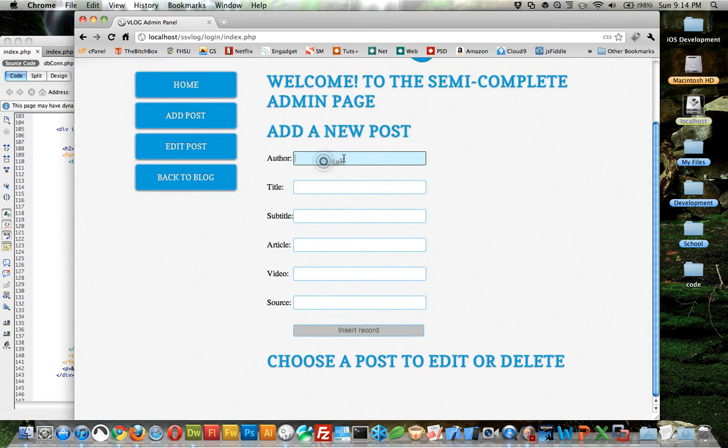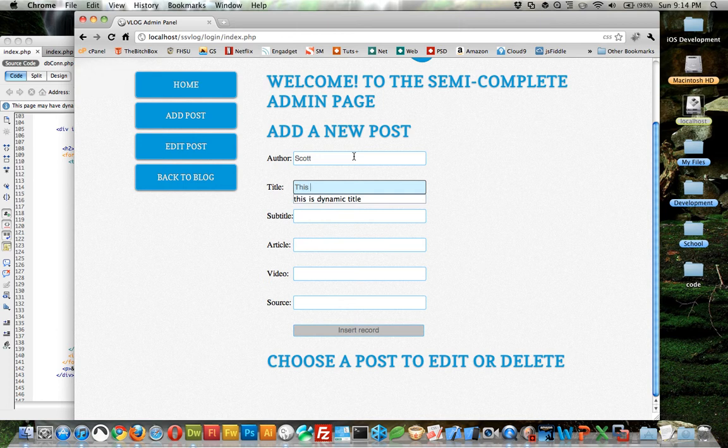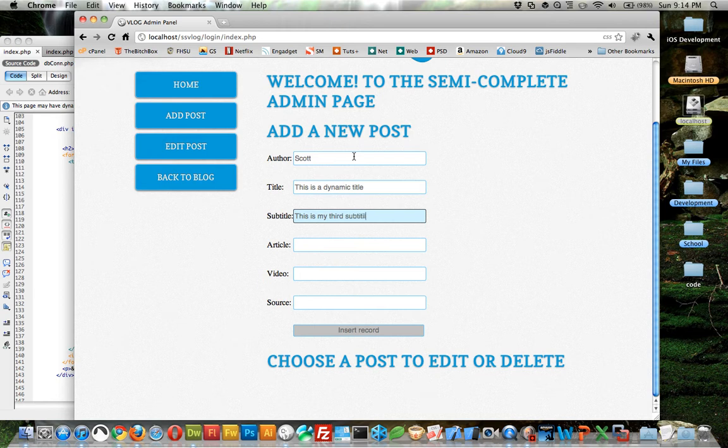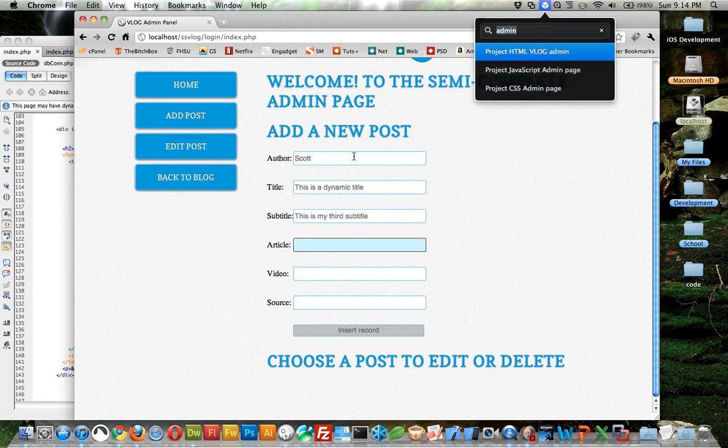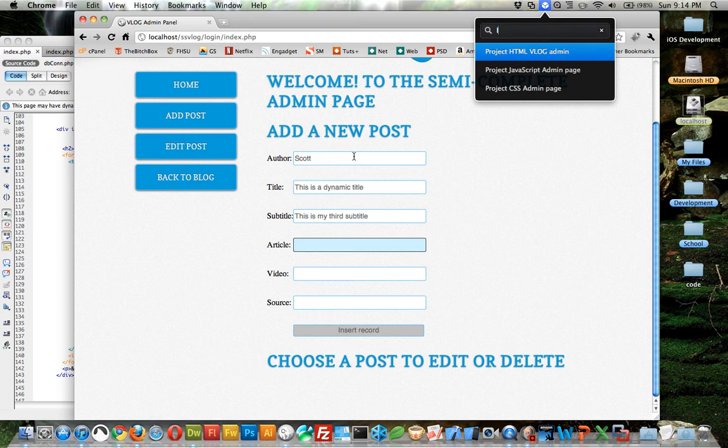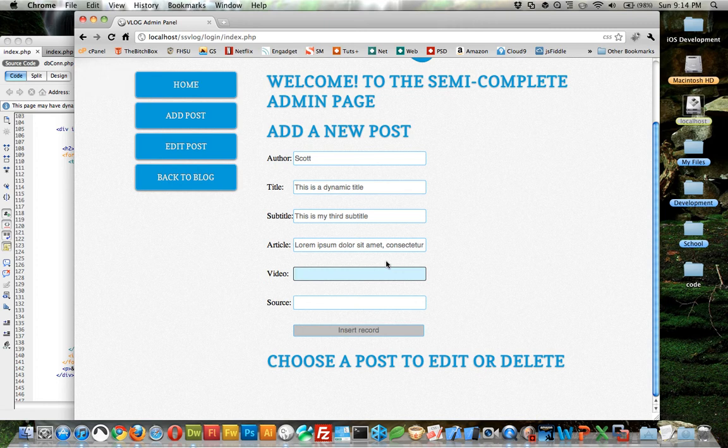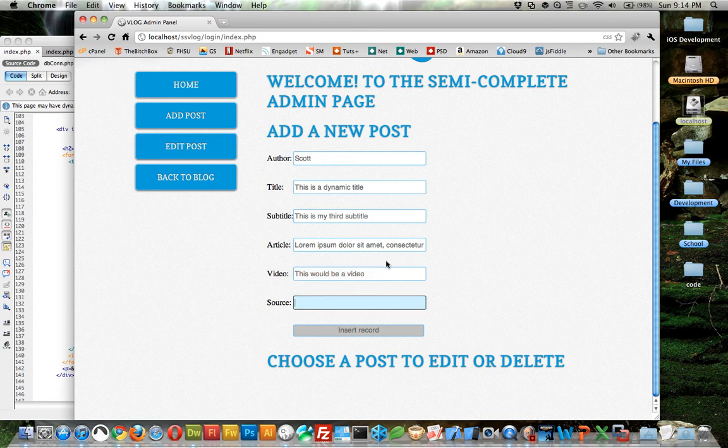Let's just see if it works. So Scott, and the title: this is a dynamic title. The subtitle: this is my third subtitle article. Let's just paste something in. For the video, let's paste something in. For the video, for now let's just do this - would be a video, we won't look one up. And the source, just give it a pound sign, and then insert record.